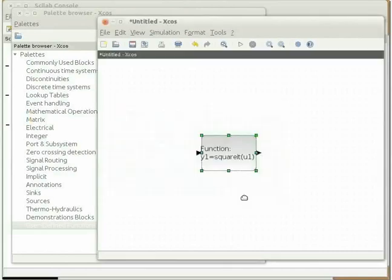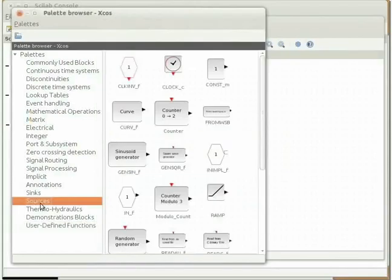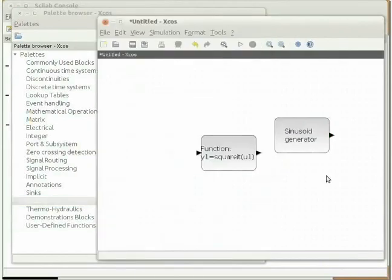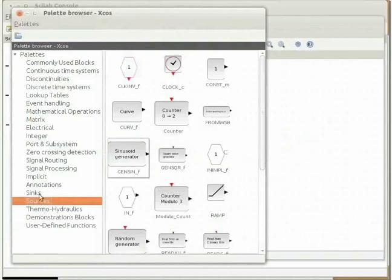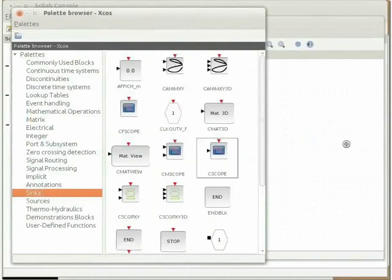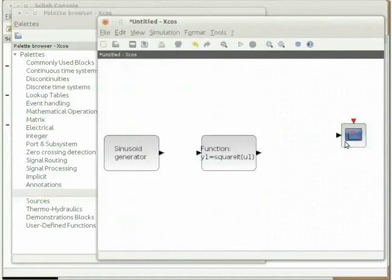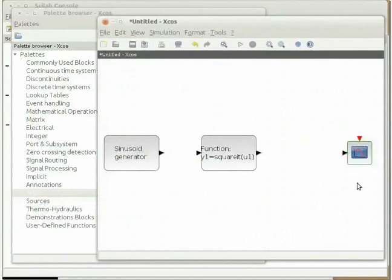Next we will include a sinusoid generator block. In the palette browser window click on the sources section. Drag and drop the sinusoid generator block in the untitled XCOS window. Place the block towards the left of the scifunc block for convenience. Now we need a block to plot the output variable. In the palette browser window click on the sinks section. Drag and drop the cscope block in the untitled XCOS window. Place the block towards the right of the scifunc block.